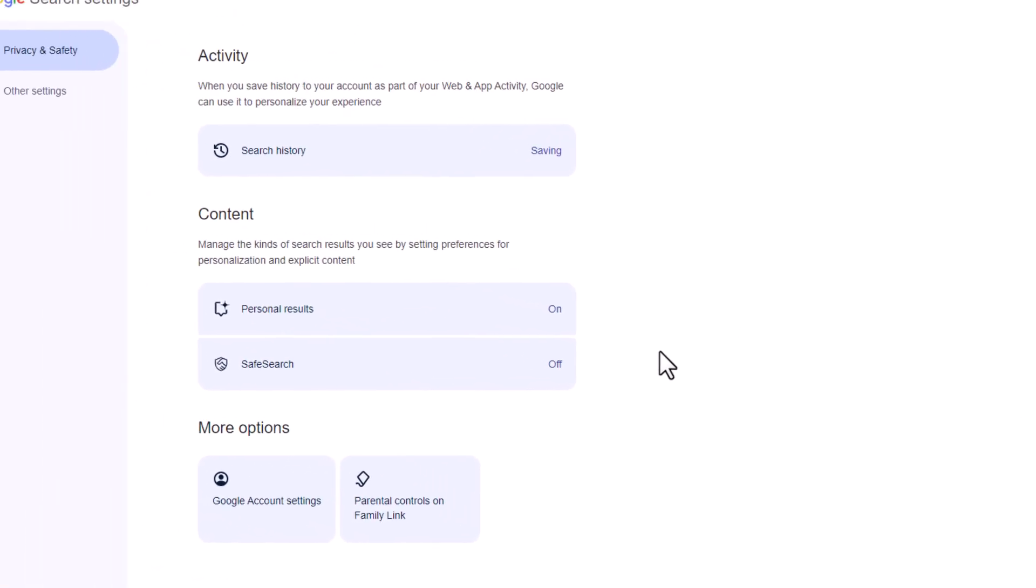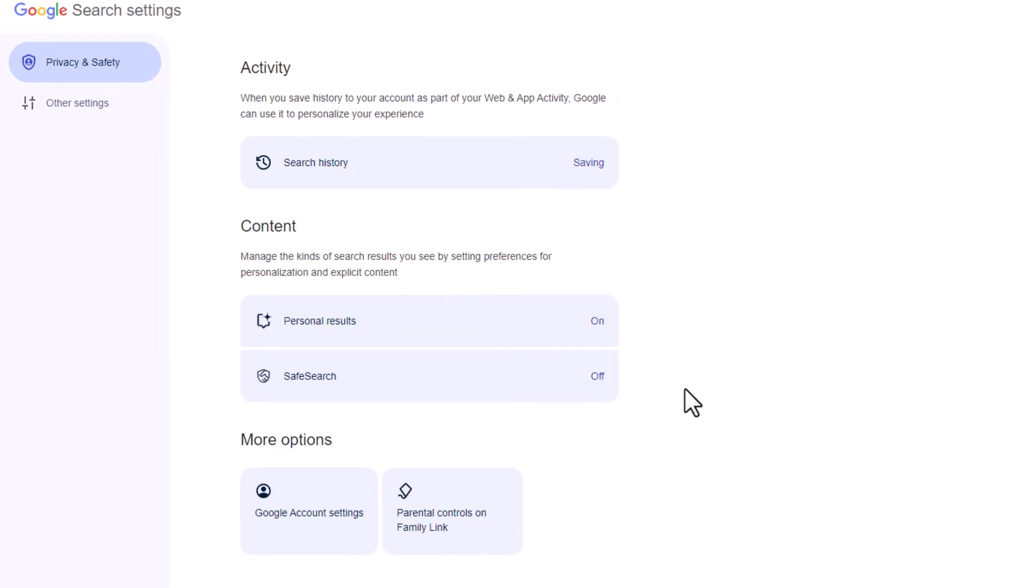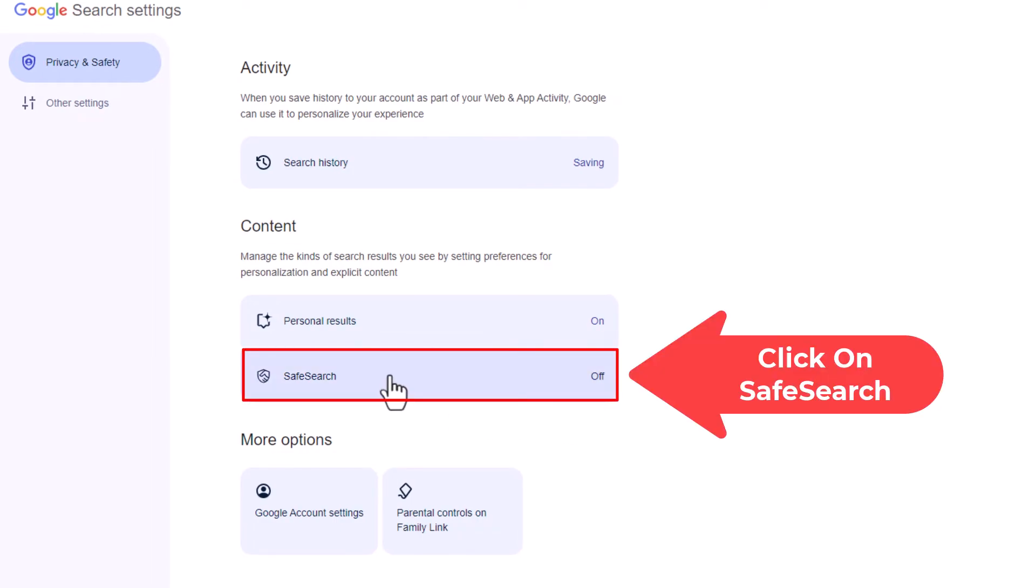Now in the content area, you can see right down here safe search. You can see I have mine turned off. I'm going to click on safe search.